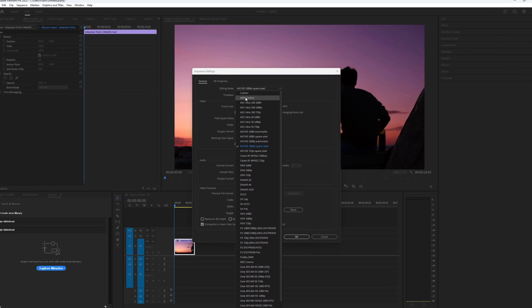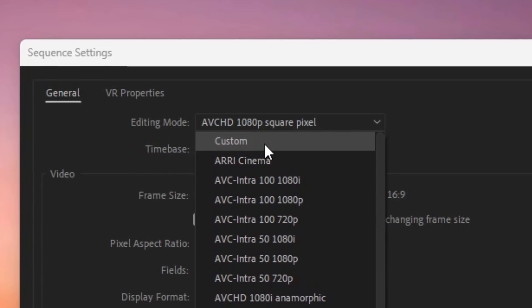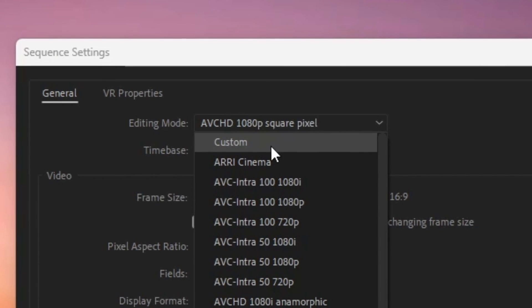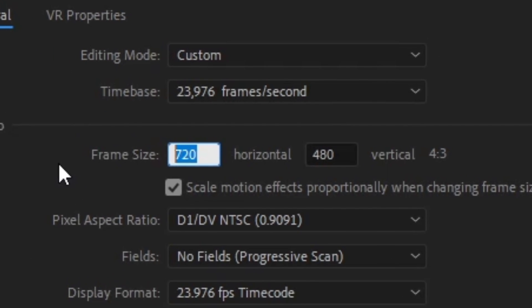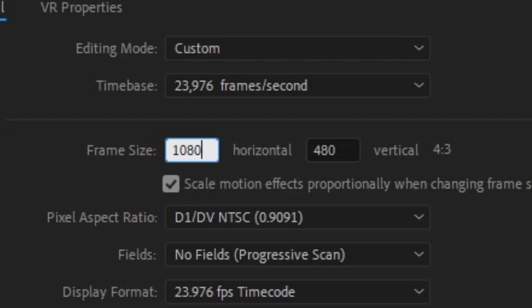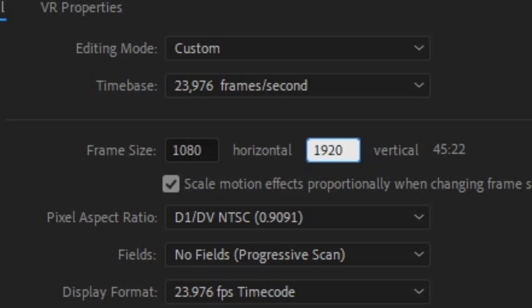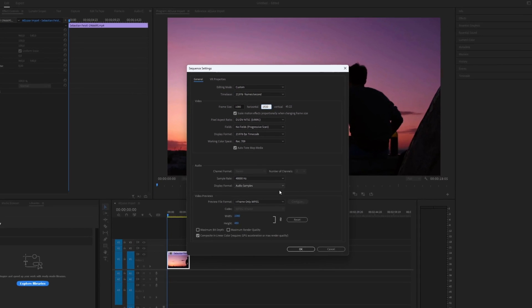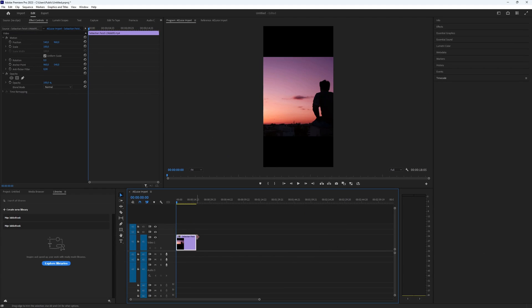Now, change the editing mode to Custom because we need to adjust the frame size. We want it to be 1080 by 1920 for the short format.